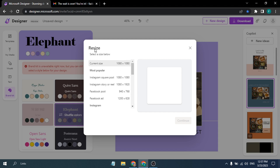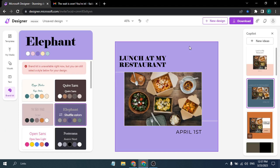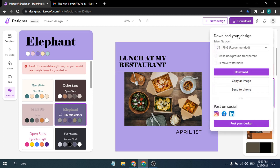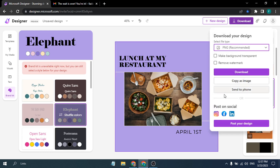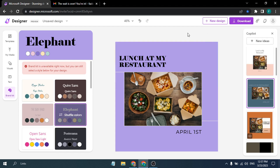When you're done designing, go to the Download option and choose PNG, JPG, or PDF format. You can also post directly to social media from Microsoft Designer — Instagram, Facebook, or LinkedIn. Click the Download button to save your design. To start fresh, click 'New Design' for a blank canvas.